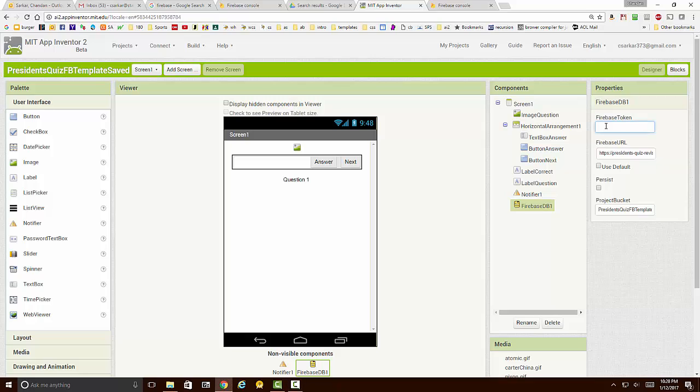Back here in App Inventor 2, I'm going to take that token that I've copied onto the clipboard and paste it here using control V. That's all I need to do to set up authentication for my application.